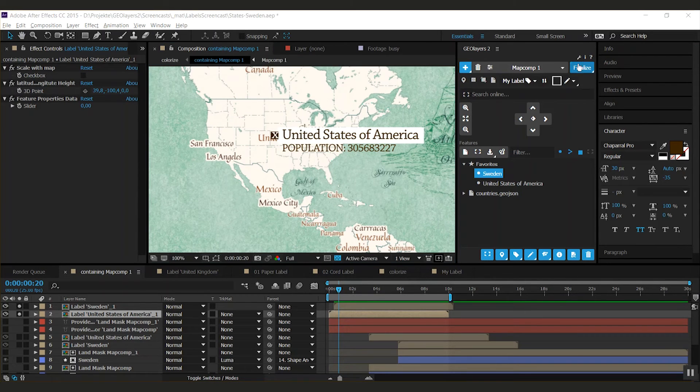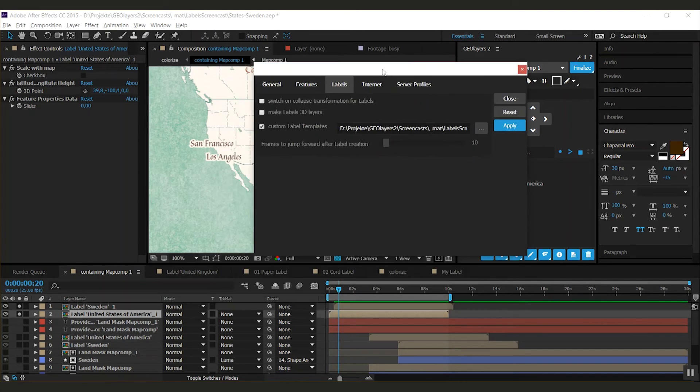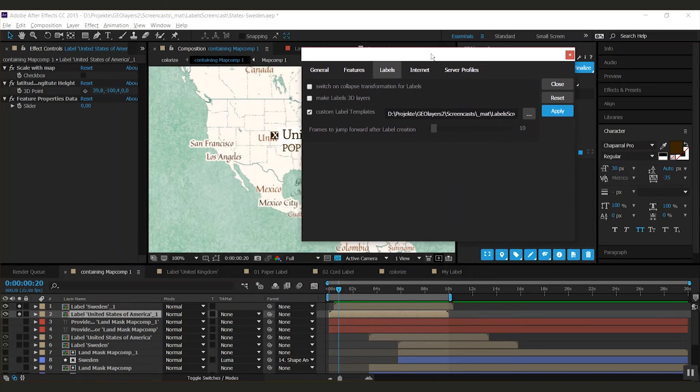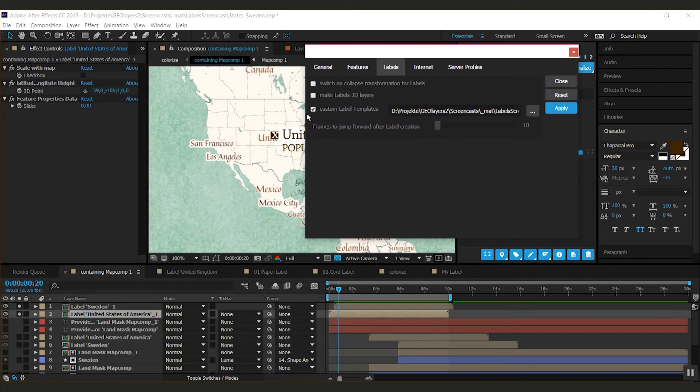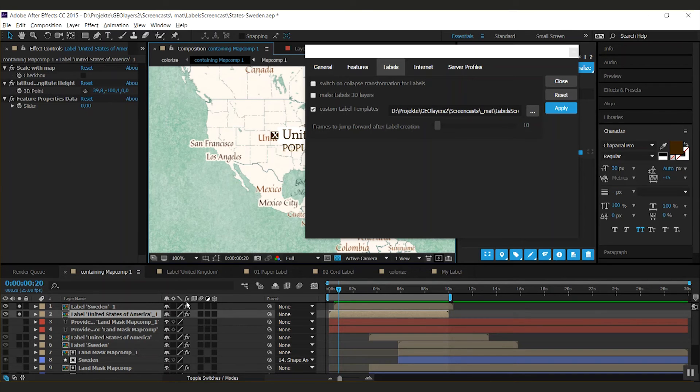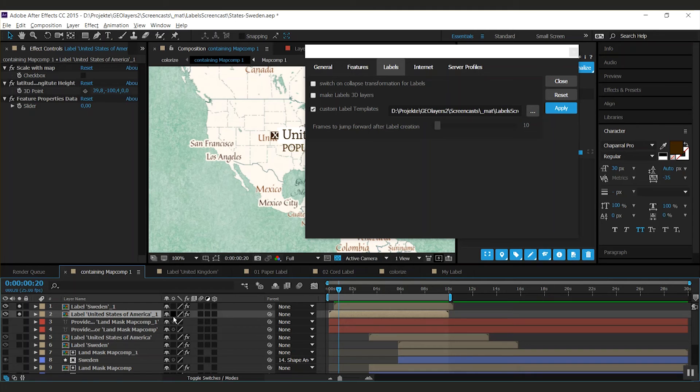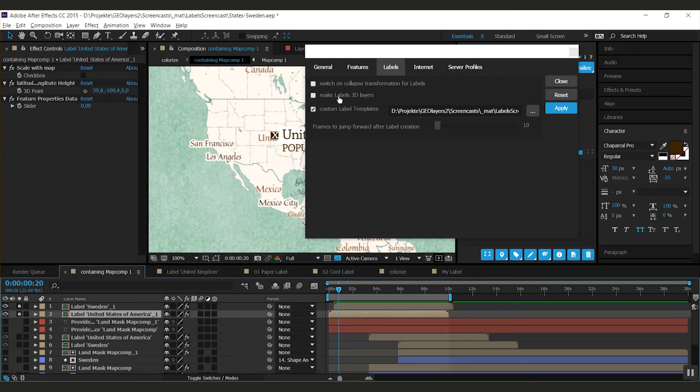There's some additional settings to the labels in the preferences window. So there's a labels tab here. And you can tell each label to switch on collapse transformation for labels. You would not do this afterwards manually. Because if you have a look at the 3D point here, latitude, longitude, height. If you do this, you actually change the dimensions or the bounding box of this layer. And you see that these values are changing. And you can tell it to make labels 3D layers.